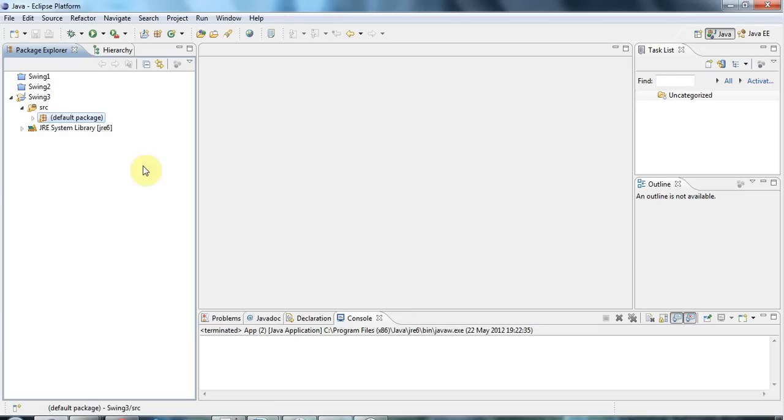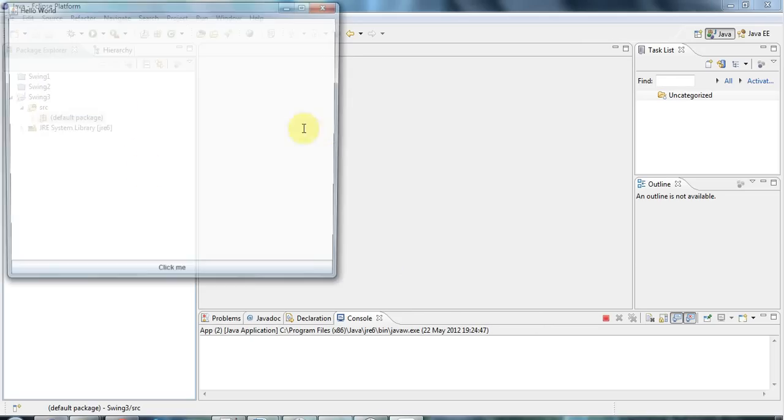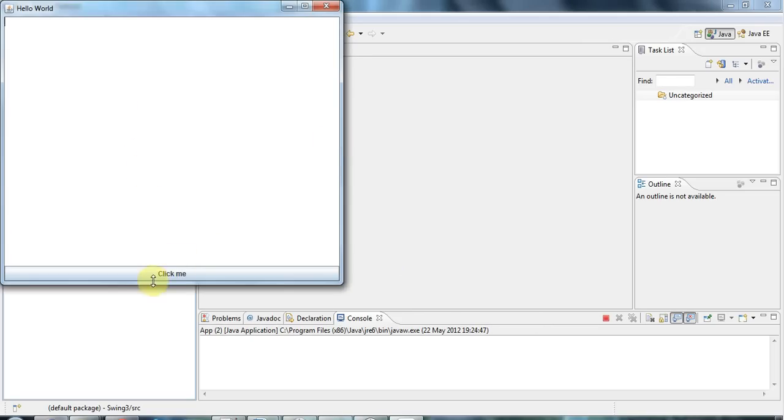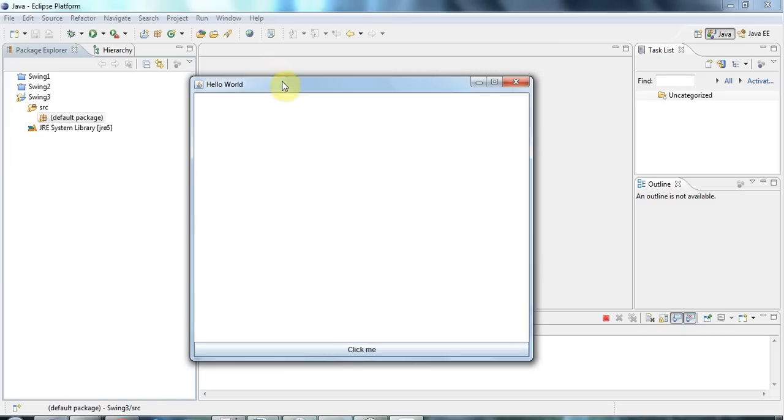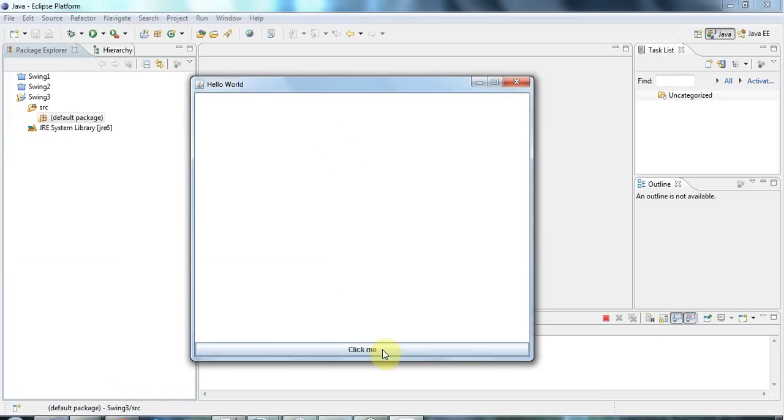Hi, welcome back. In the last tutorial I showed you how to create this little application which doesn't actually do anything. In this tutorial I'm going to fix it so that when you click the button it adds stuff to the text area here.